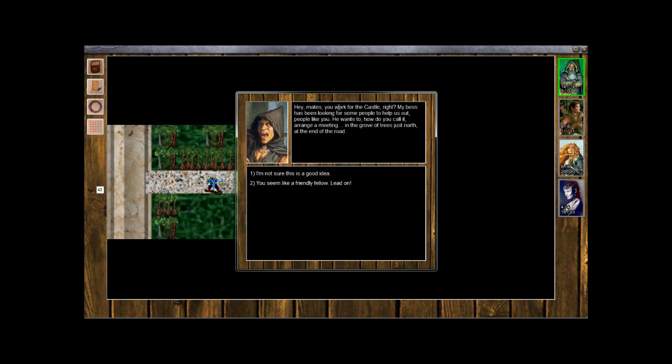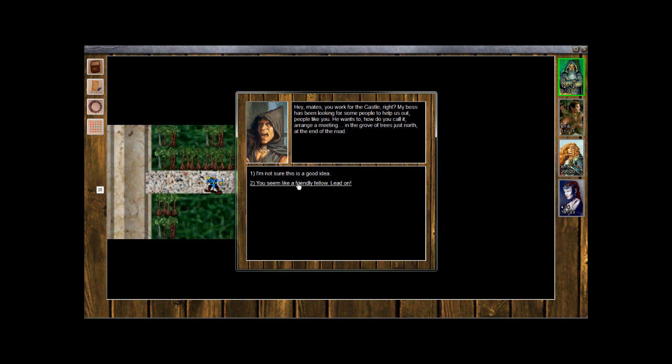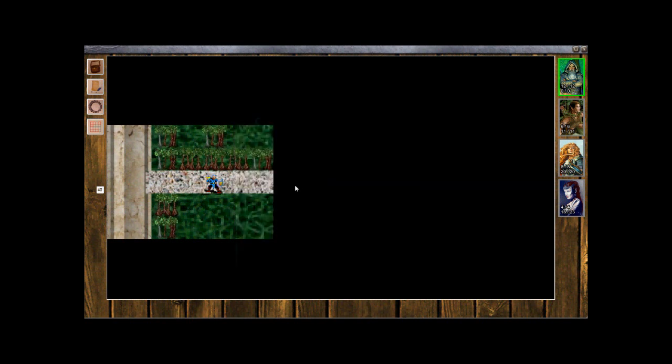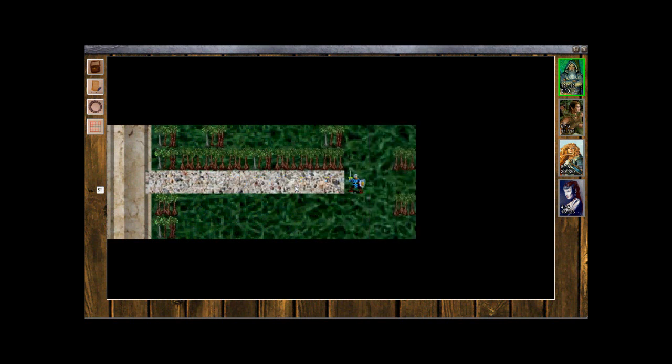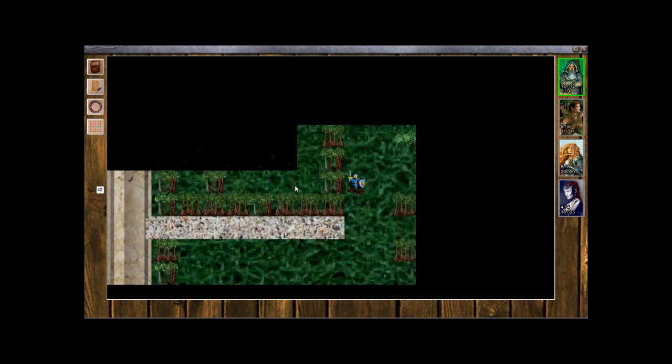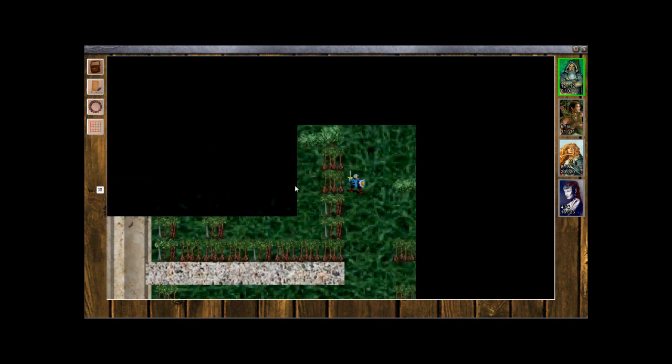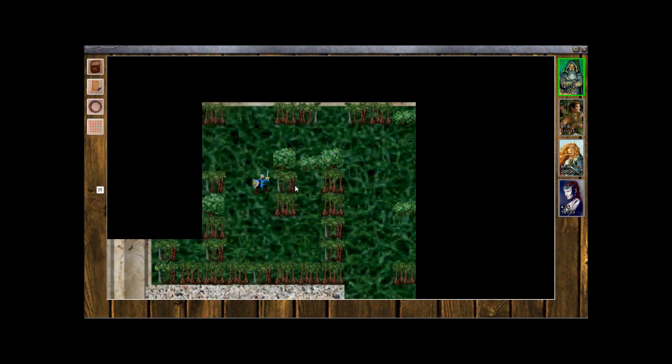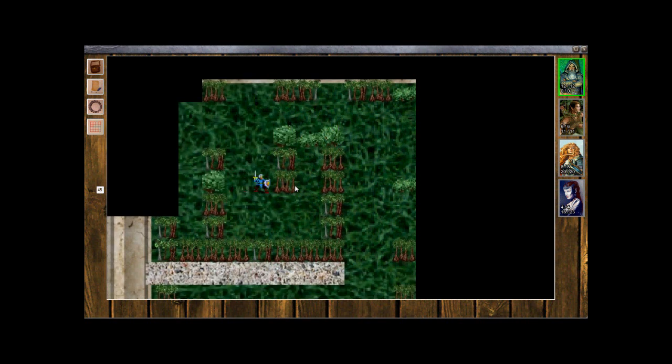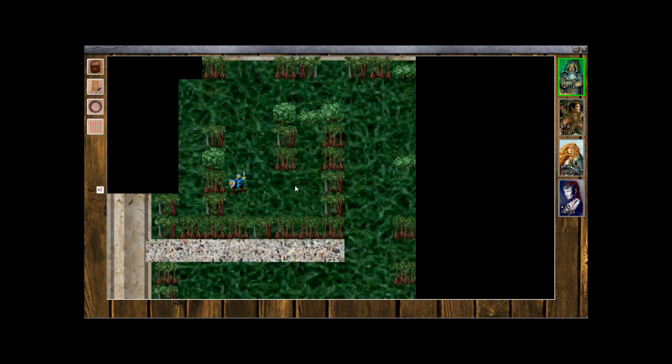Hey mates, you work for the castle, right? My boss has been looking for some people to help us out, people like you. He wants to, how do you call it, arrange a meeting in the grove of trees just north at the end of the road. Hmm, you seem like a friendly fellow, I'll lead on. Let's see what this guy's up to. So at the end of the road, grove of trees.